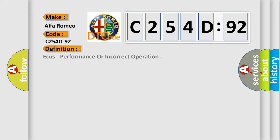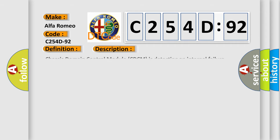Alfa Romeo car manufacturer. The basic definition is: AQs, performance or incorrect operation. And now this is a short description of this DTC code. Chassis domain control module C-DCM is detecting an internal failure.